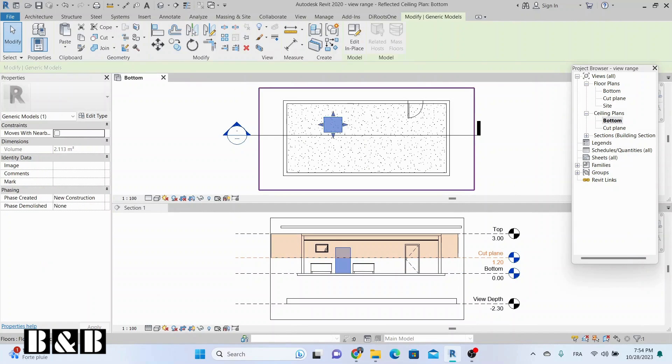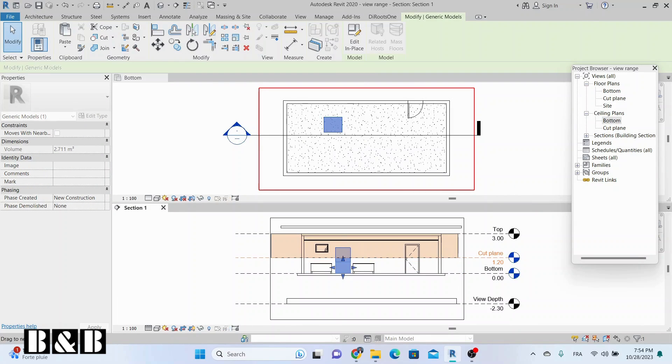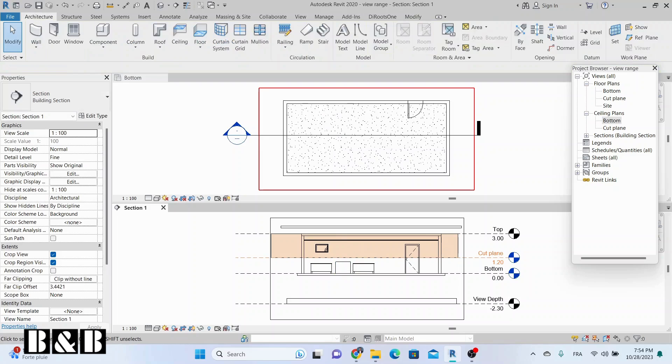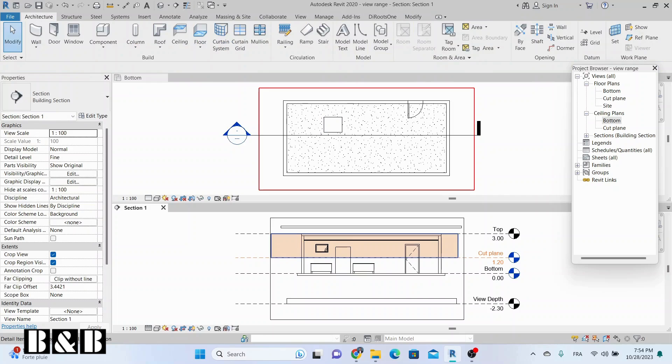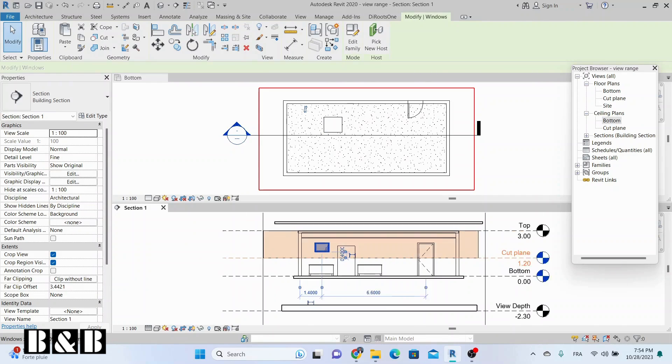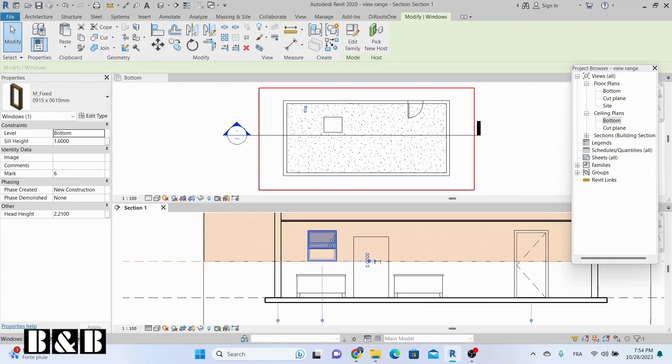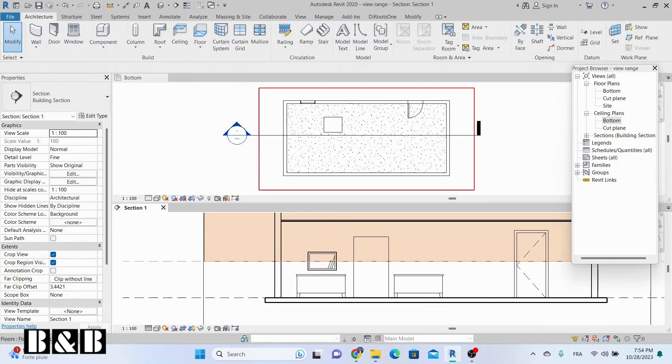Ceiling plans. ViewRange for ceiling plans in Revit works similarly to floor plans but with a few key differences. In a ceiling plan view, the point of view is directed up to the ceiling from below, so the view depth is above the top plane.